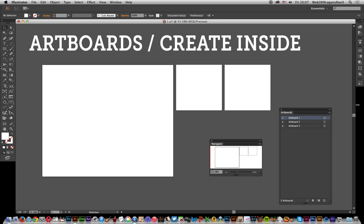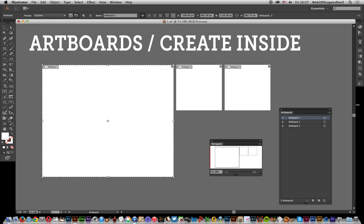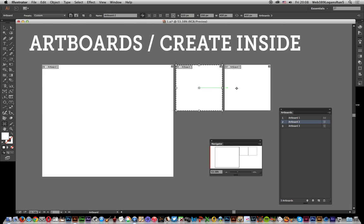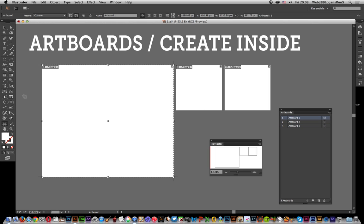So just go over here to the artboard tool and select it. If you actually want to create a new artboard, you can't directly. But you can create it outside and then move it in - that's one way of doing it.